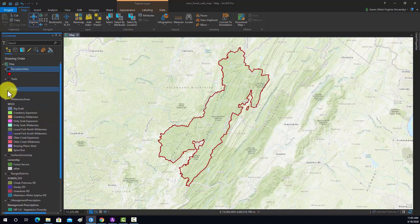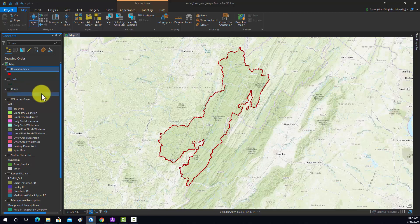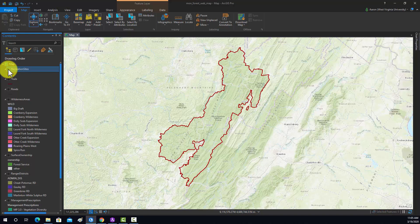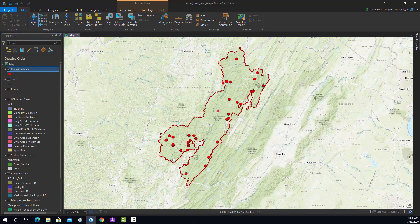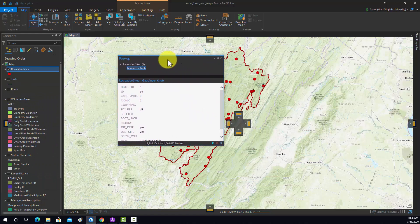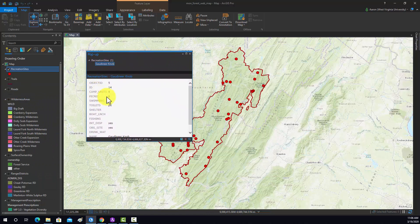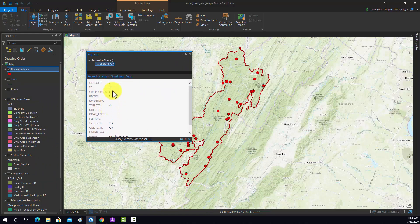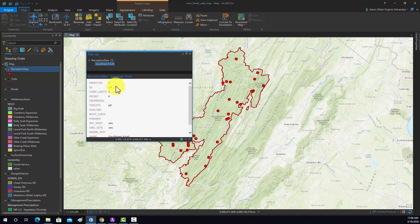Something that I would like to change, however, is the pop-ups. For example, if we look at this pop-up, it's not really been configured, so we basically have every single attribute. We're not using nice alias names or anything. So let's work on setting up the pop-ups and then we'll be ready to move into ArcGIS online.